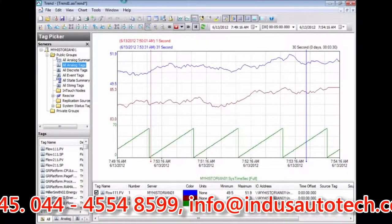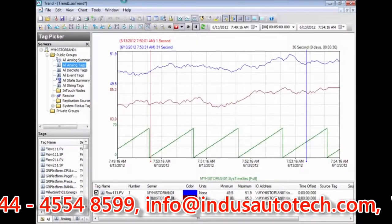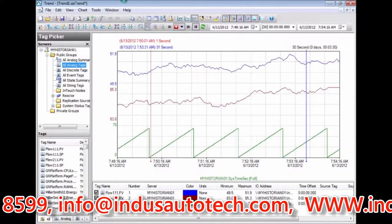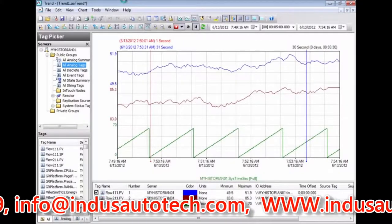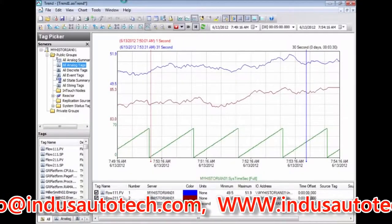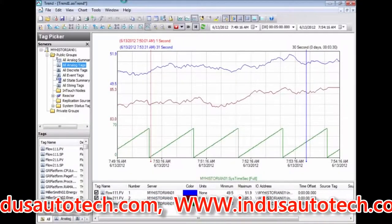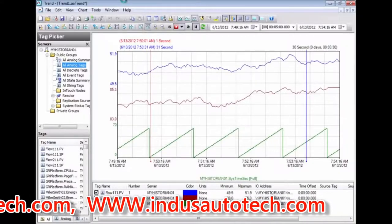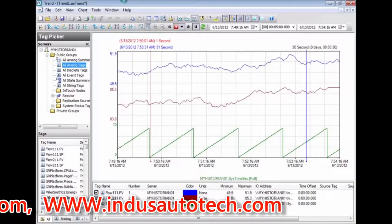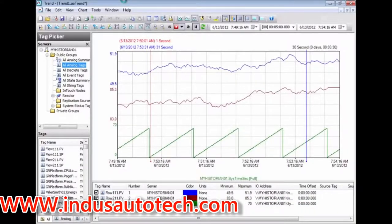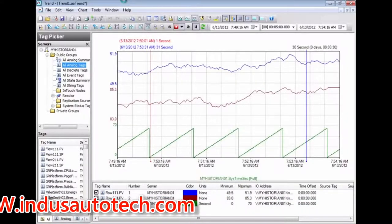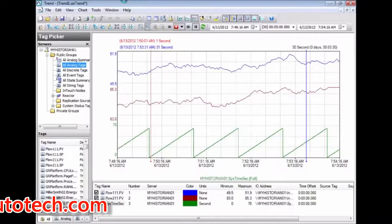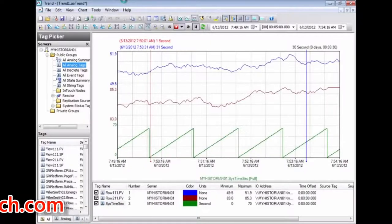High-resolution data from Wonderware Historian can be easily incorporated into any InTouch application by embedding a Historian client trend control into an InTouch application. The trend display helps operators quickly visualize the problem without having to open another software application.